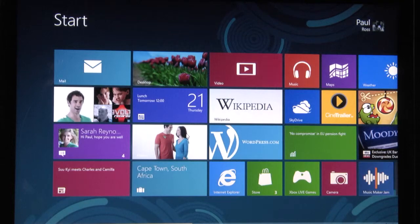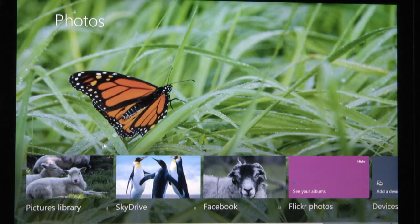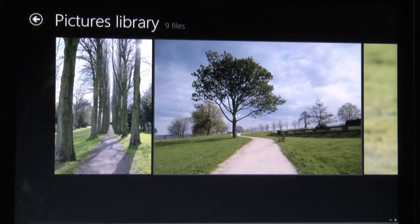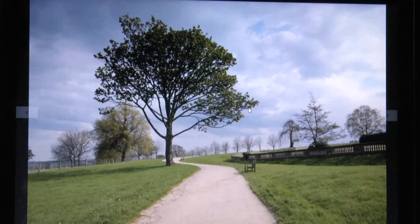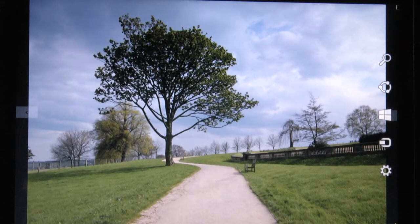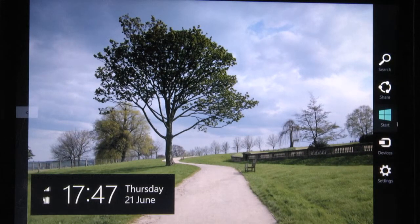simply select the photo tile from the start screen, then the pictures library, and finally select a picture. Using the mouse, place the cursor at the top or bottom right corner to open the charm menu.